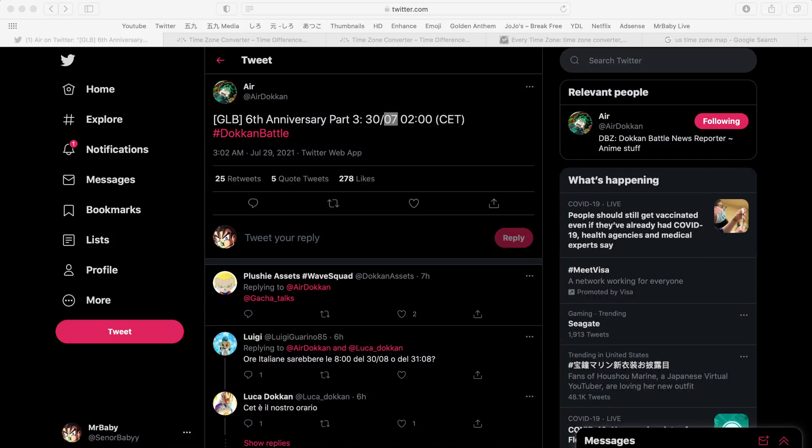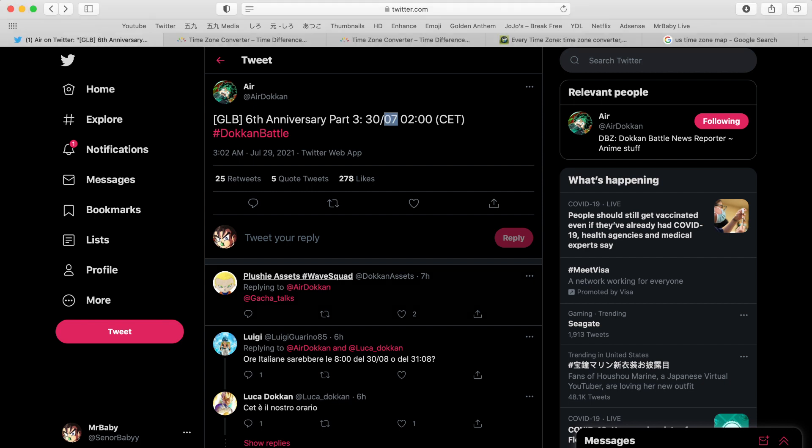I'm going to let you guys know in every single time zone when part three of the sixth year anniversary begins, so that no matter where you're from you will have a clear start date in mind. But I need you guys to help me help you. If you do not know what time zone you exist in,